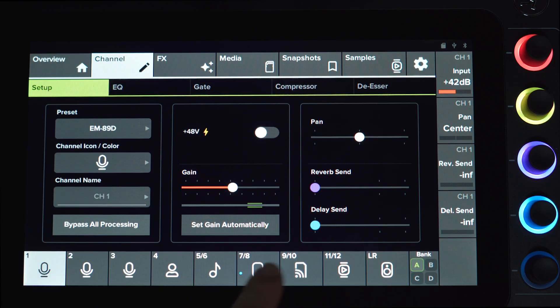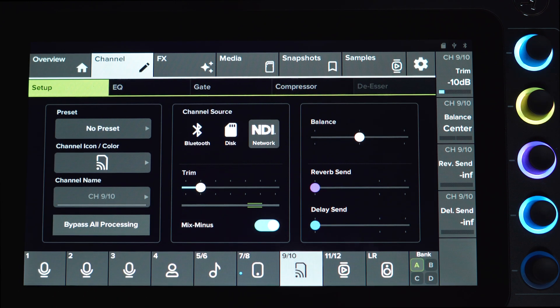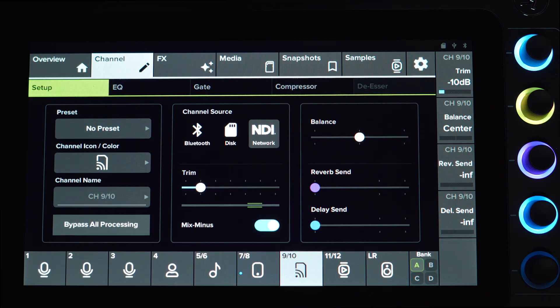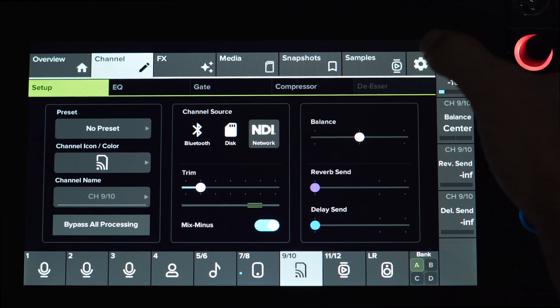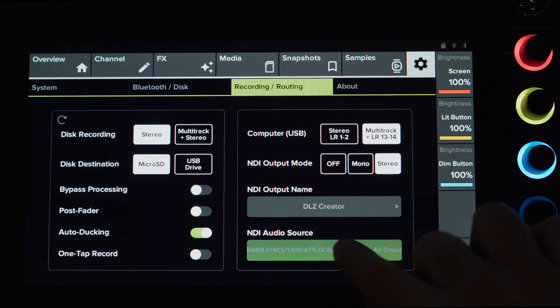Select NDI as the Channel Source. You can use the NDI Audio Source on Channel 910 to route any audio source that is connected to your router back to the DLZ Creator.